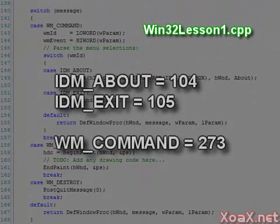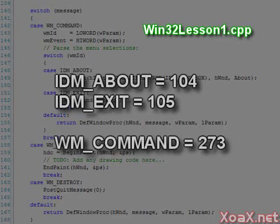The actual values of IDM_ABOUT and IDM_EXIT are 104 and 105. The value of WM_COMMAND is 273. We can execute the code in debug mode to see this.